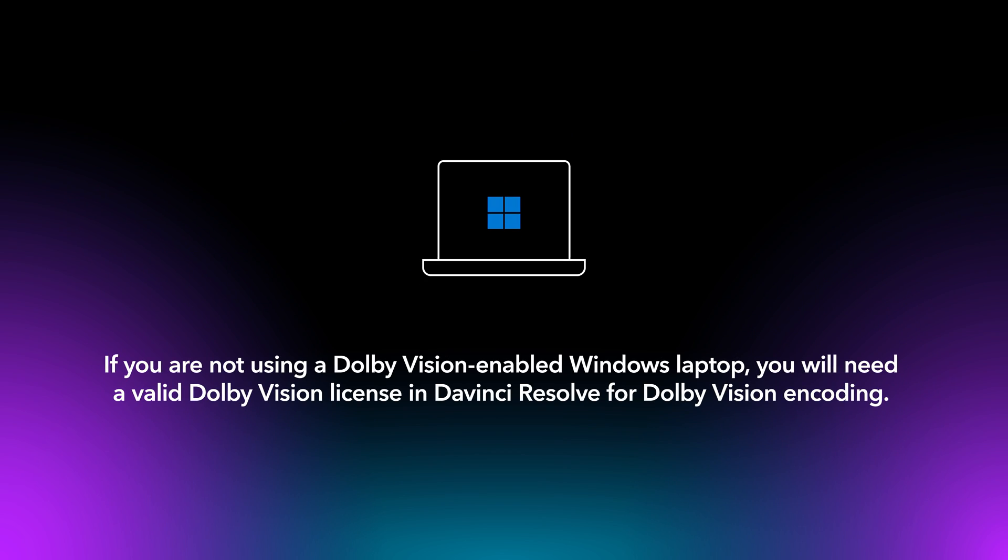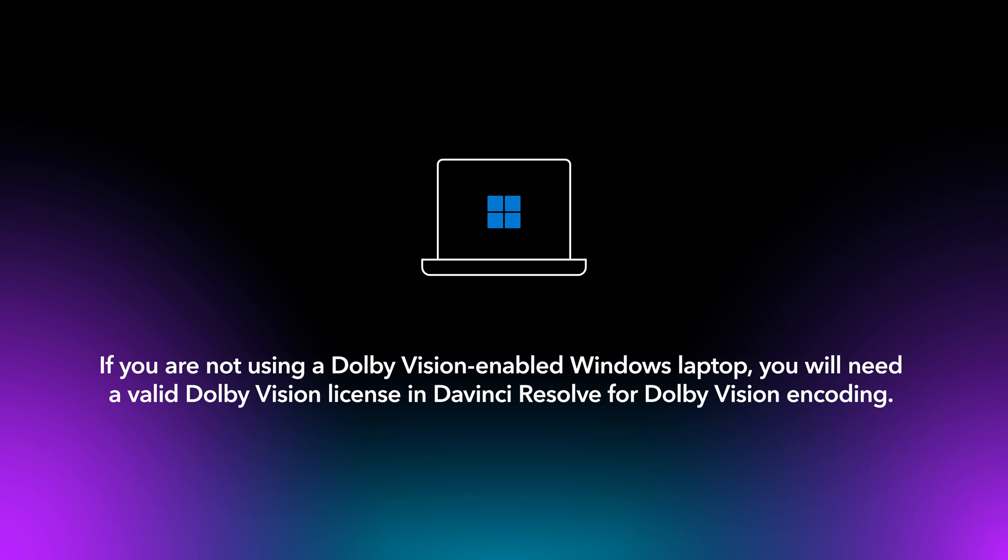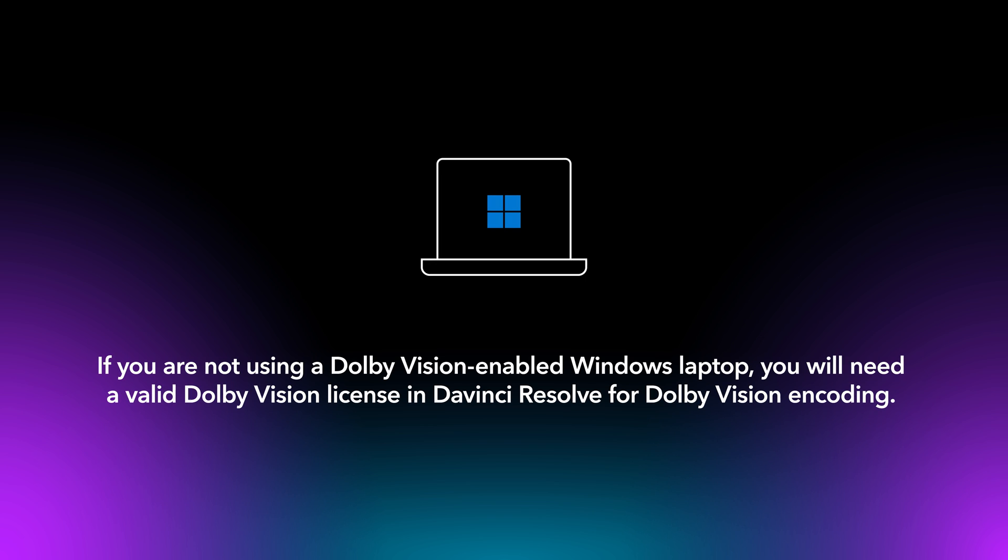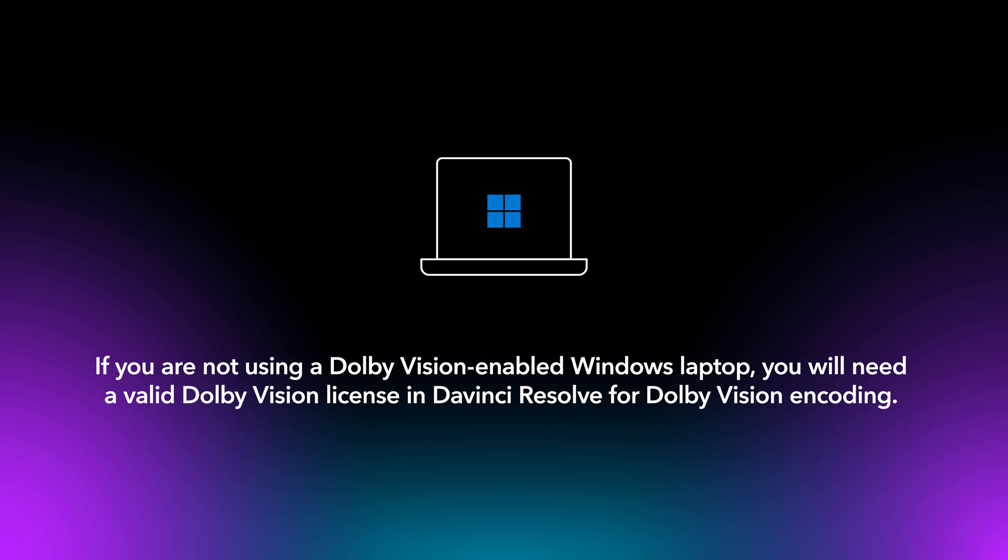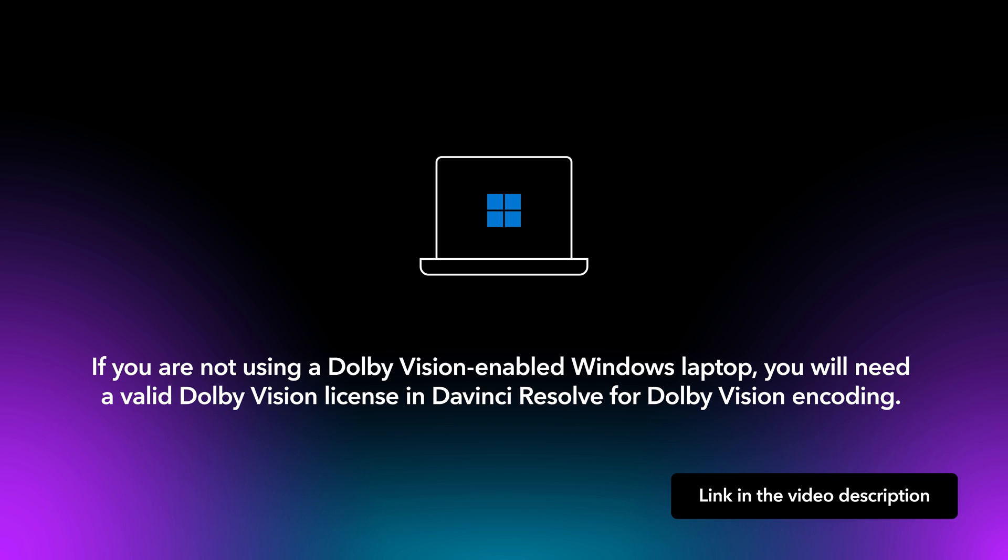Please be aware that if you are not using a Dolby Vision-enabled Windows laptop, you will need a valid Dolby Vision license in DaVinci Resolve for Dolby Vision encoding. For more information on Dolby Vision-enabled laptops, please visit our website.